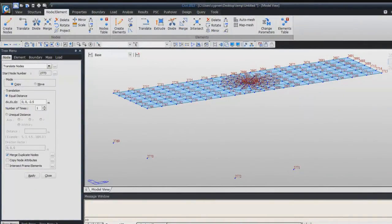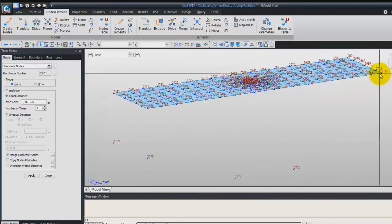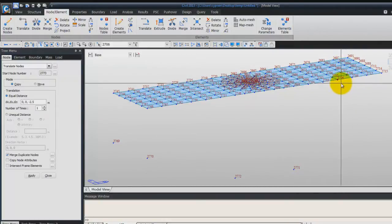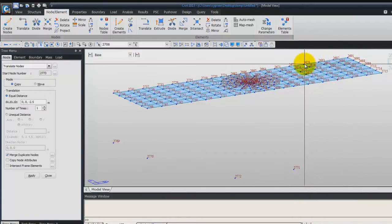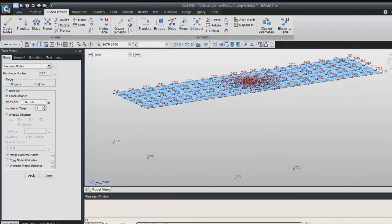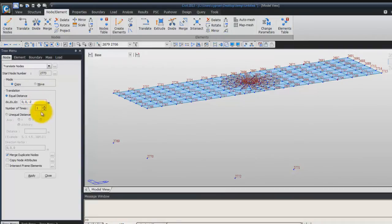Now there are two more nodes to copy. We'll copy the 4th node from this side and the 4th node on that side. For the distance, use 0, 0, minus 2 for DZ, and 1 time. Click on Apply.